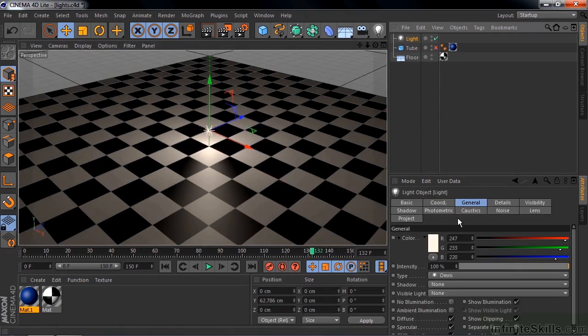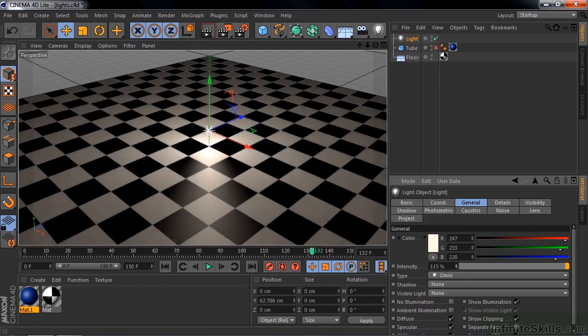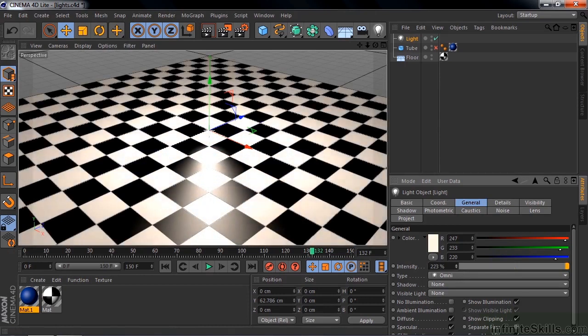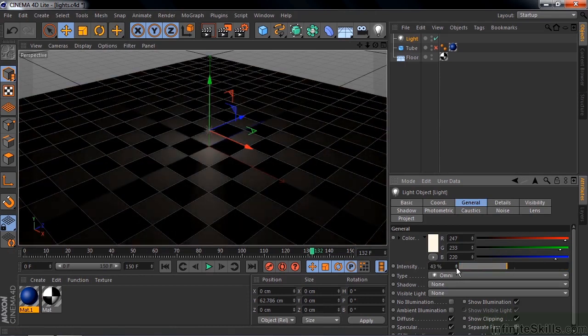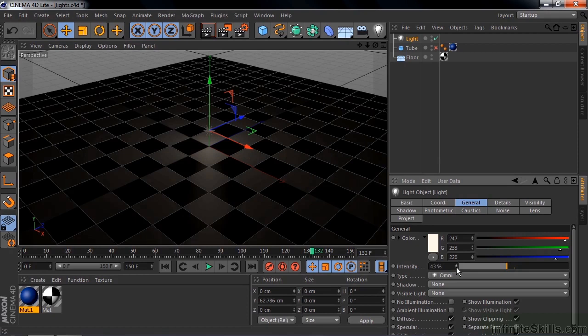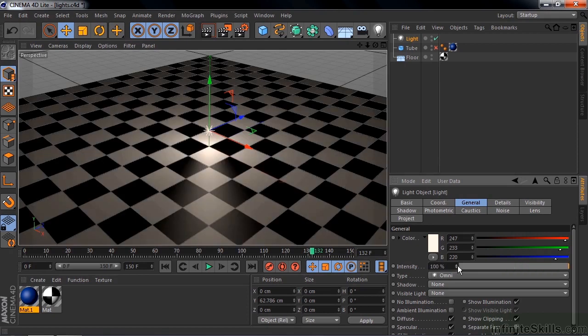You can change the intensity. 100% is default. You can make it more than 100% and less than zero. Take it back to the default by right-clicking on this double arrow there that takes you back to 100%.